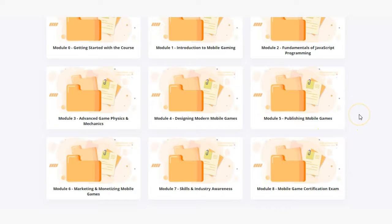In module five, publishing mobile games, students will learn how to get their games published in the various app stores and online.